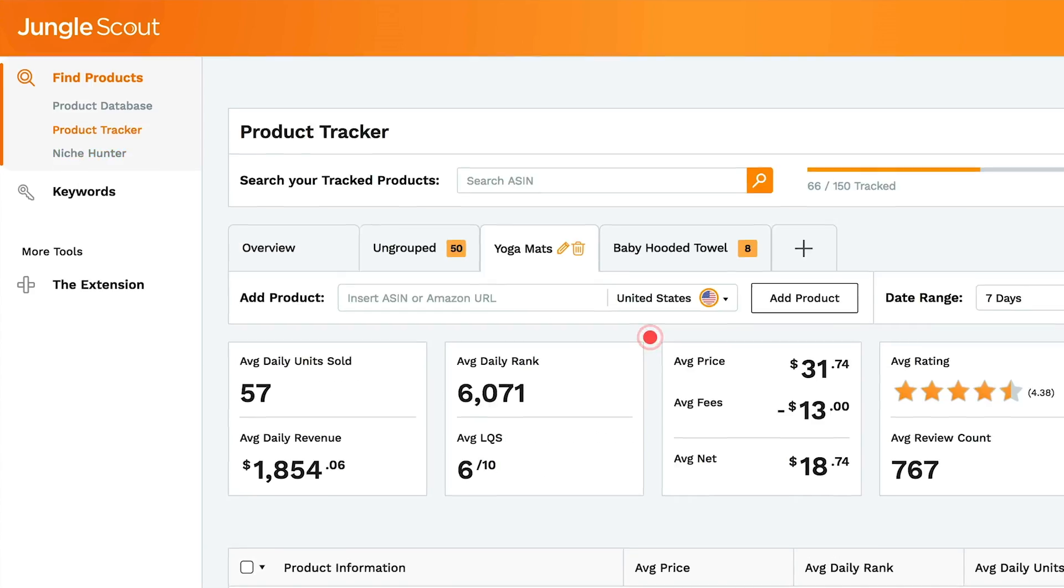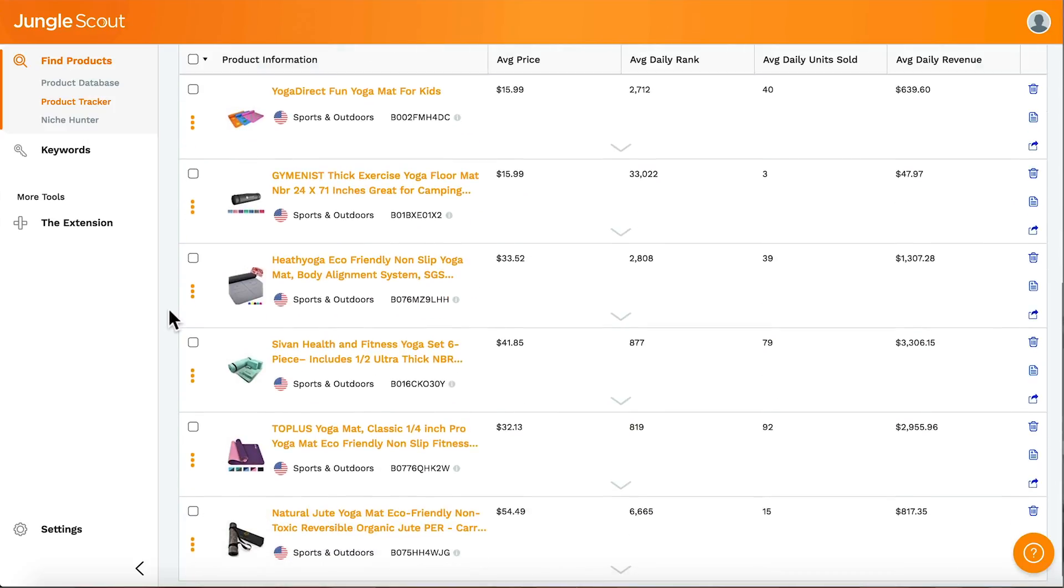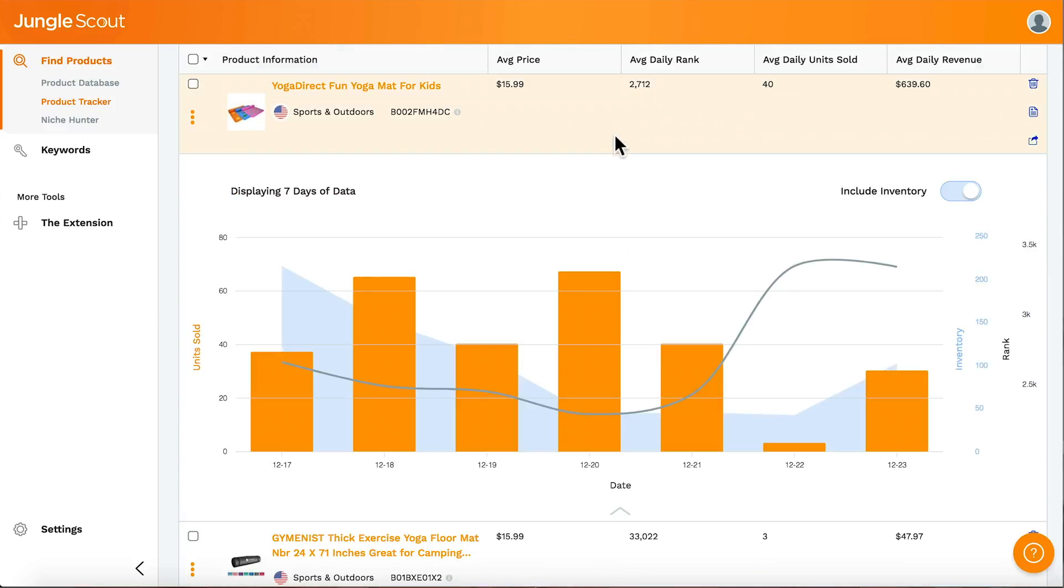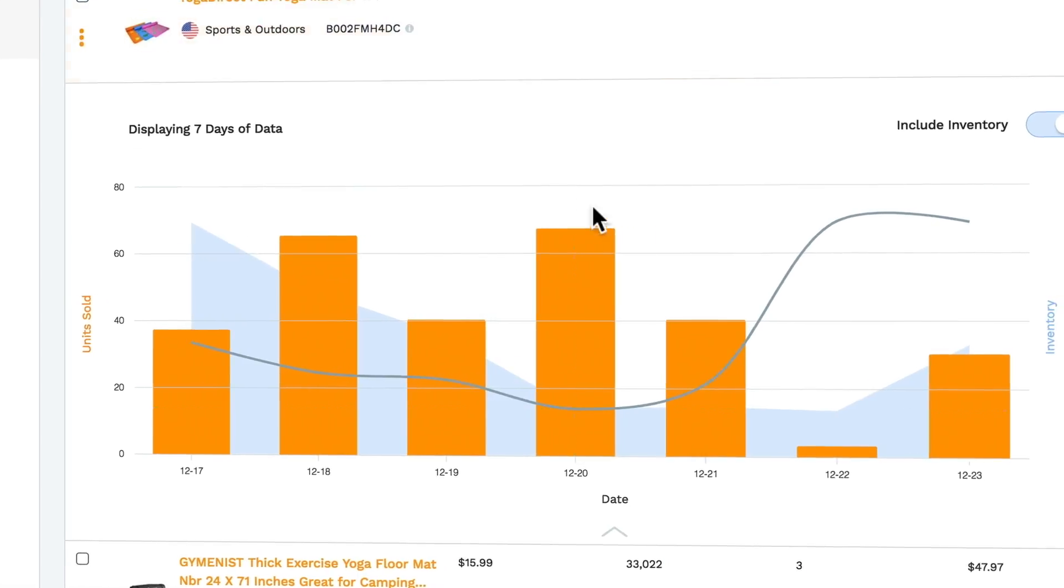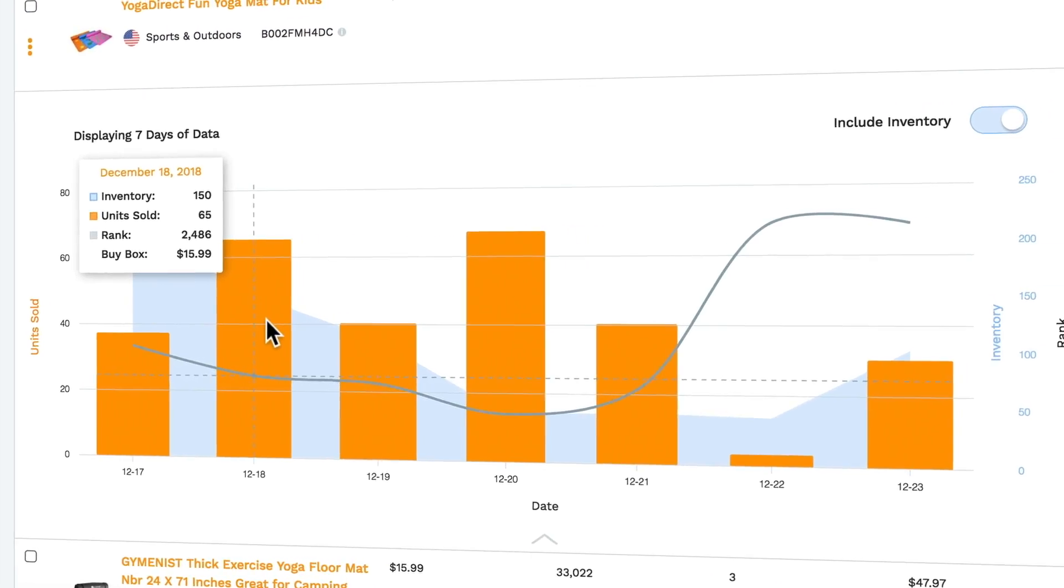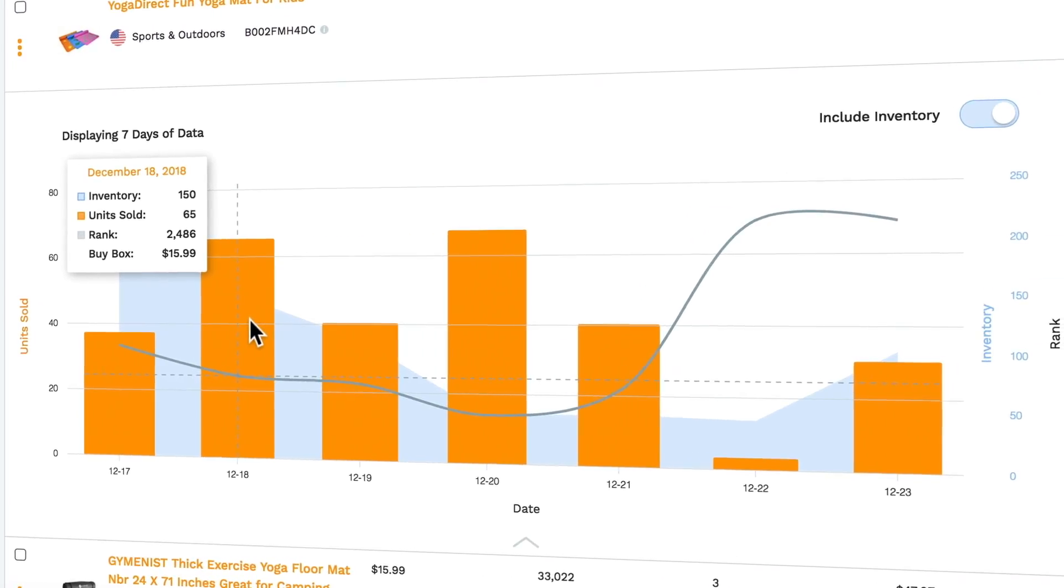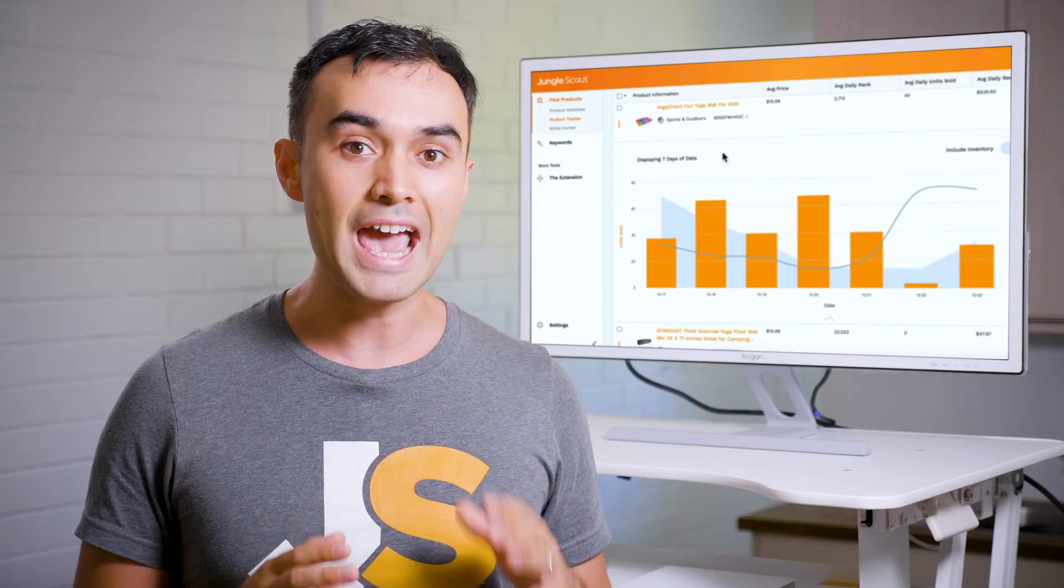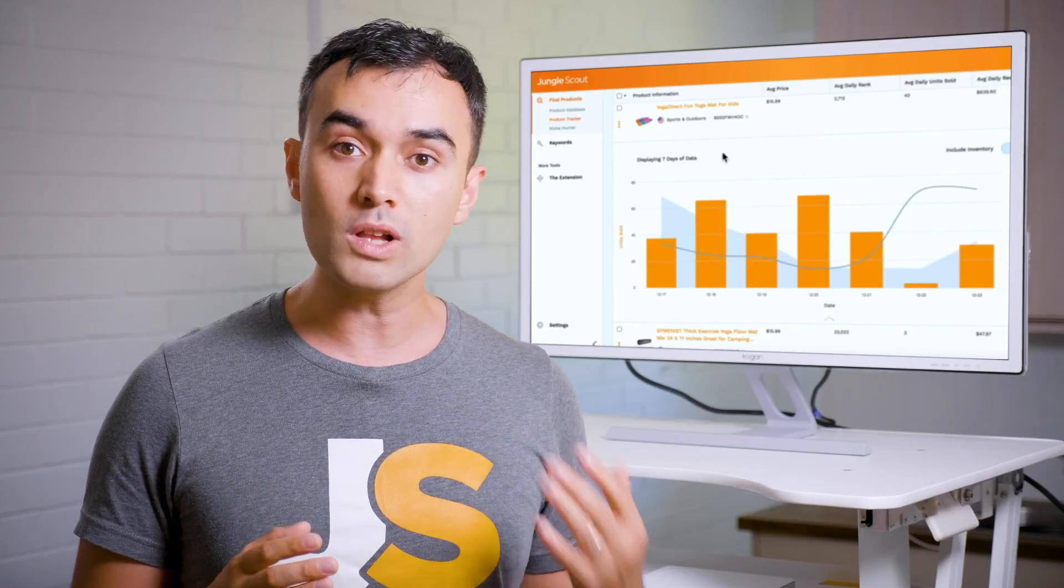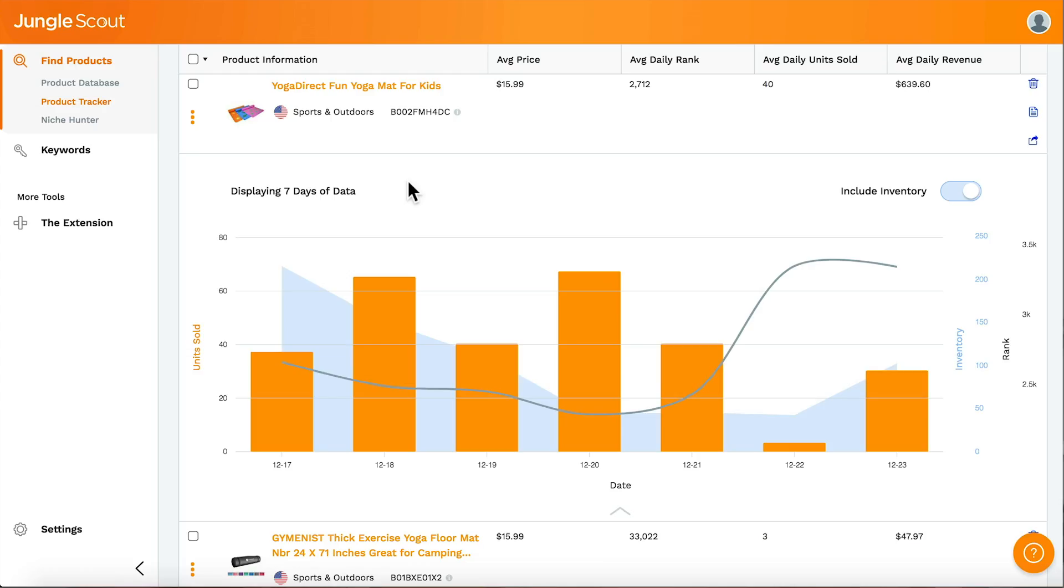The third tool is the Product Tracker. This helps you take that long list of product ideas and verify which ones really have the best demand. It tracks sales daily so that you can be really confident in how many sales a product is getting before you get your wallet out and make a big investment.